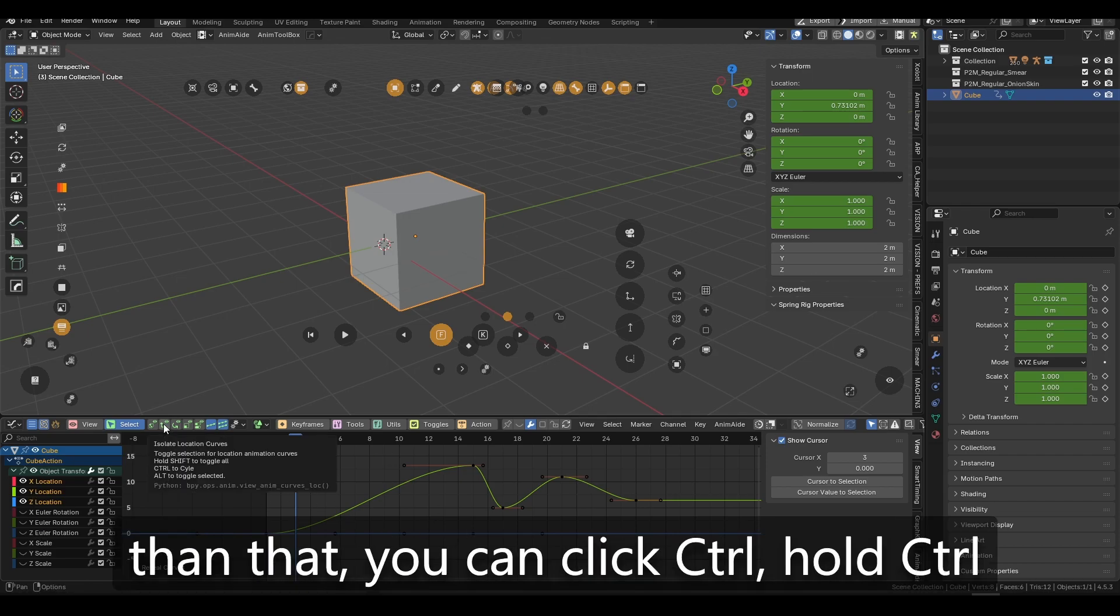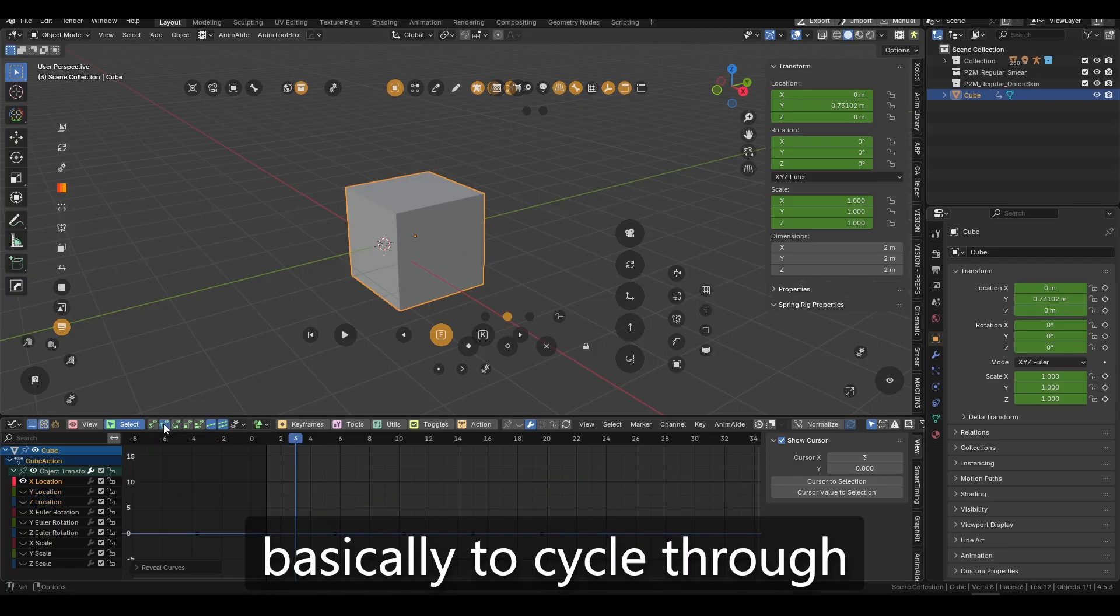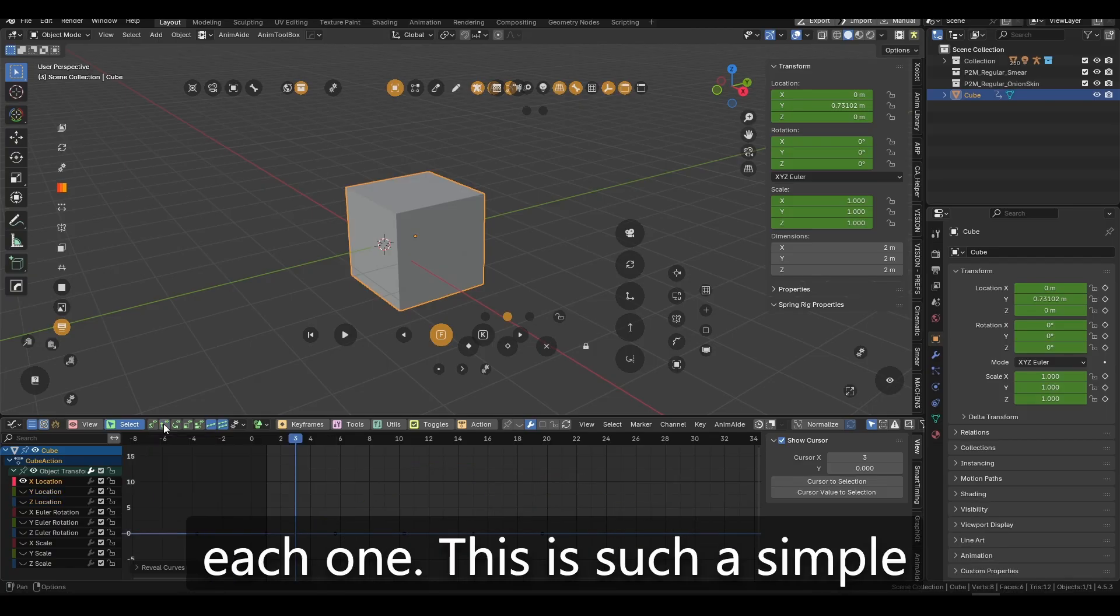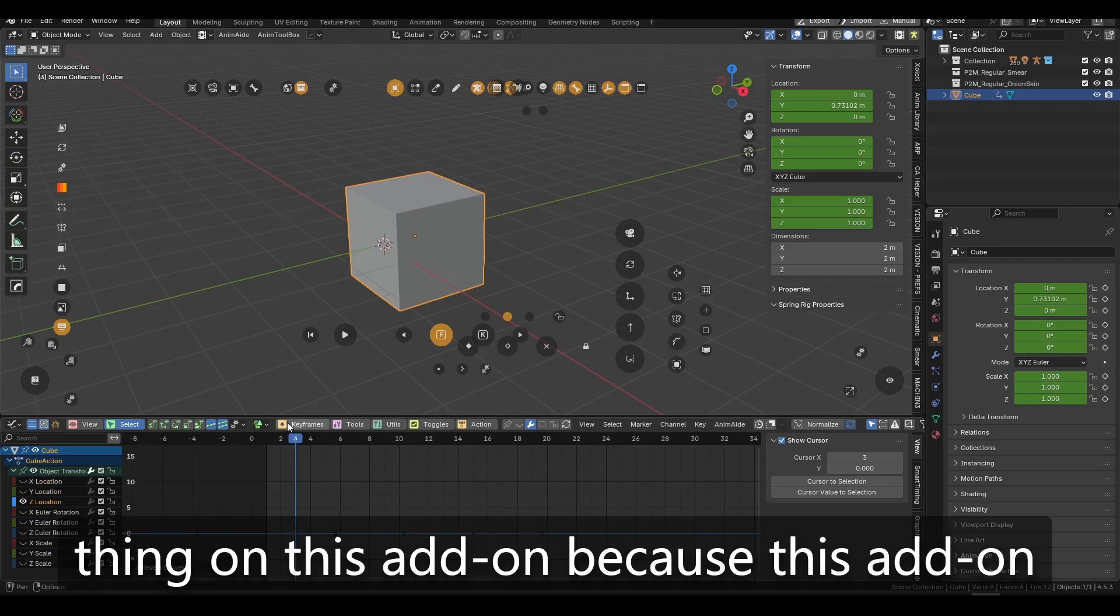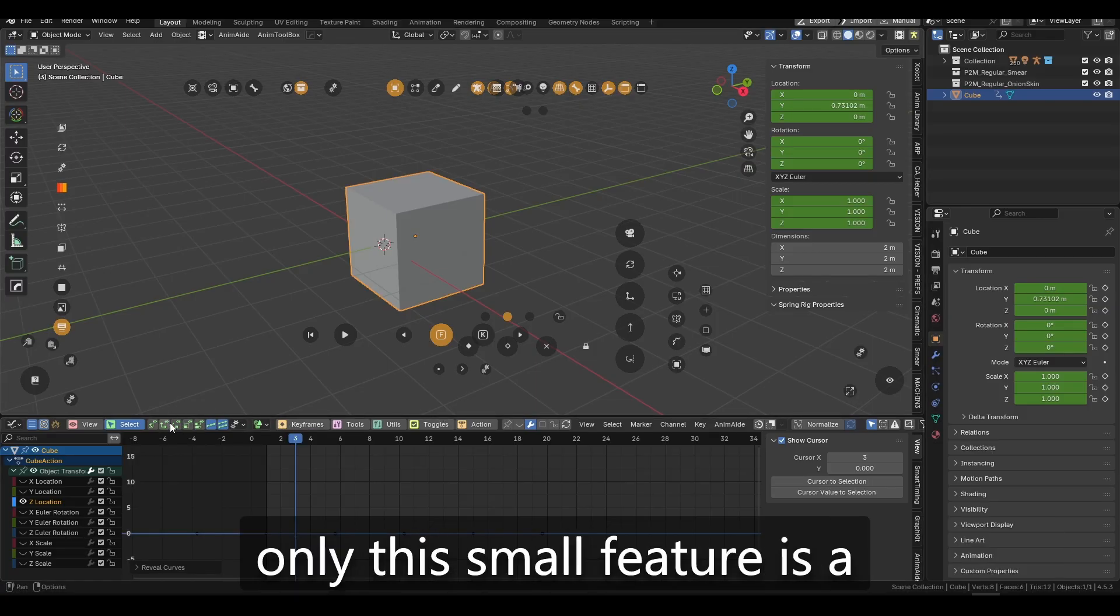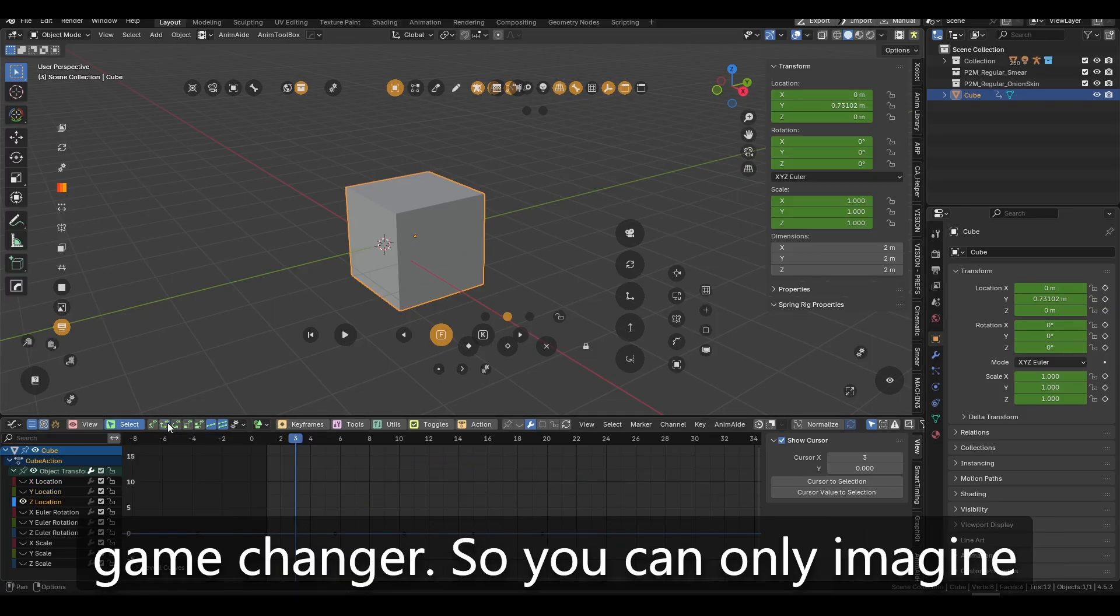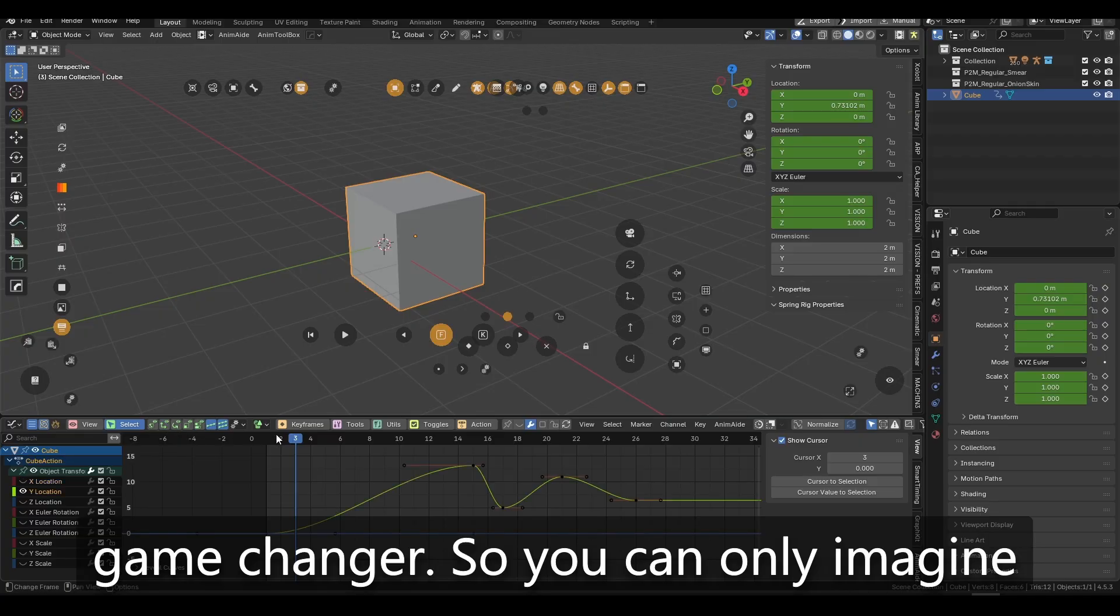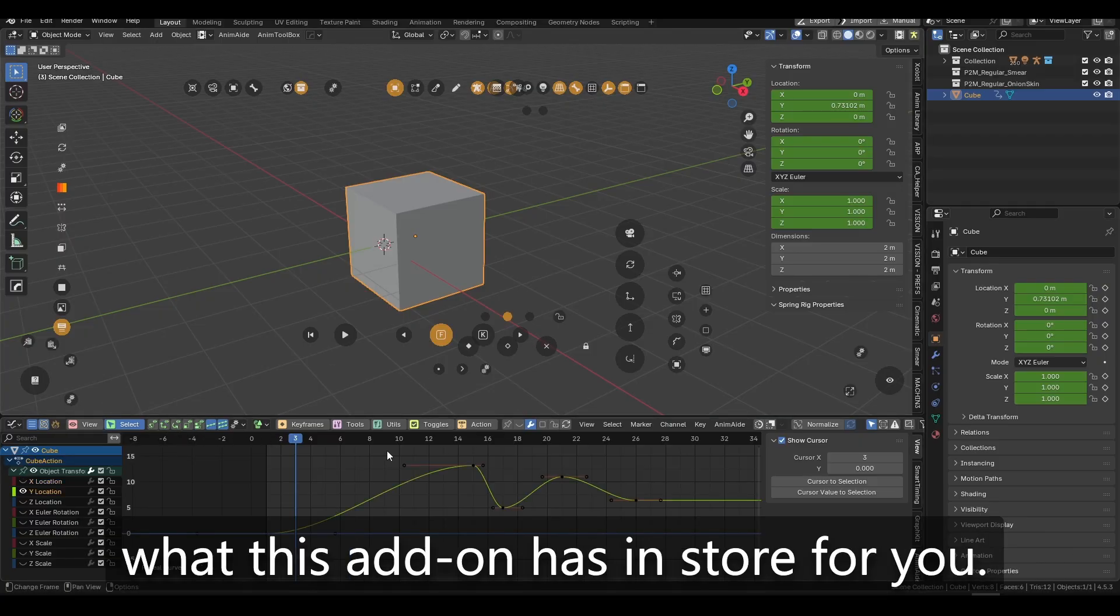What's more than that? You can click Control, hold Control basically to cycle through each one. This is such a simple thing on this add-on because this add-on is so big and huge, but only this small feature is a game changer. So you can only imagine what this add-on has in store for you.